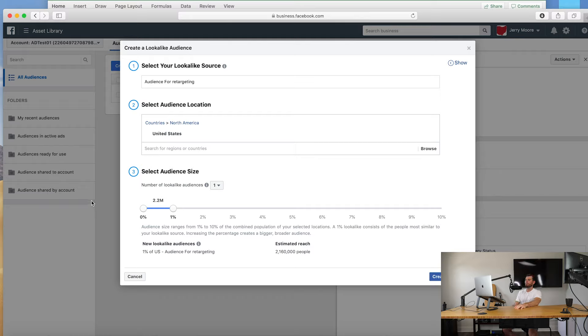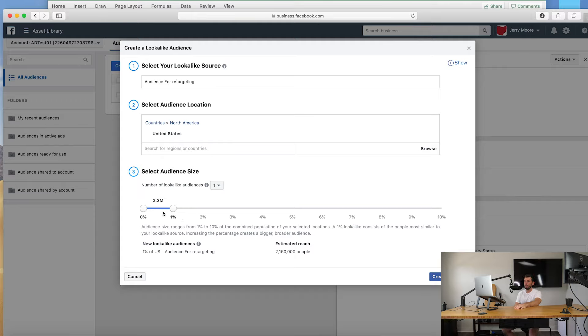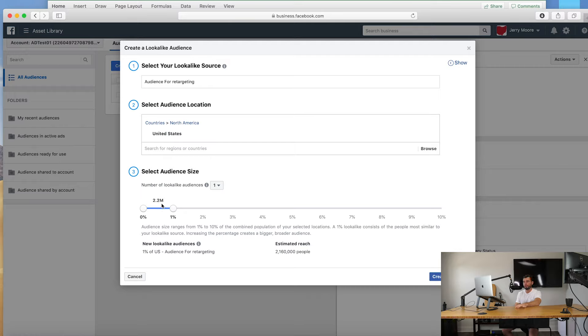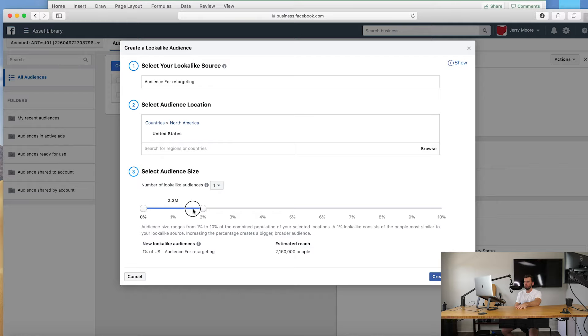And this is basically what this is saying: I'm going to create an audience that looks within one percent of the audience that you gave me. So if you gave them a customer list of 500 people, Facebook's going to pull all the data points it has on those 500 people and it's going to find 2.2 million people across the United States that have the most data points in common. That's going to be the top one percent. Now you can move this bar to two percent, three, four, five, six, seven, all the way to ten.